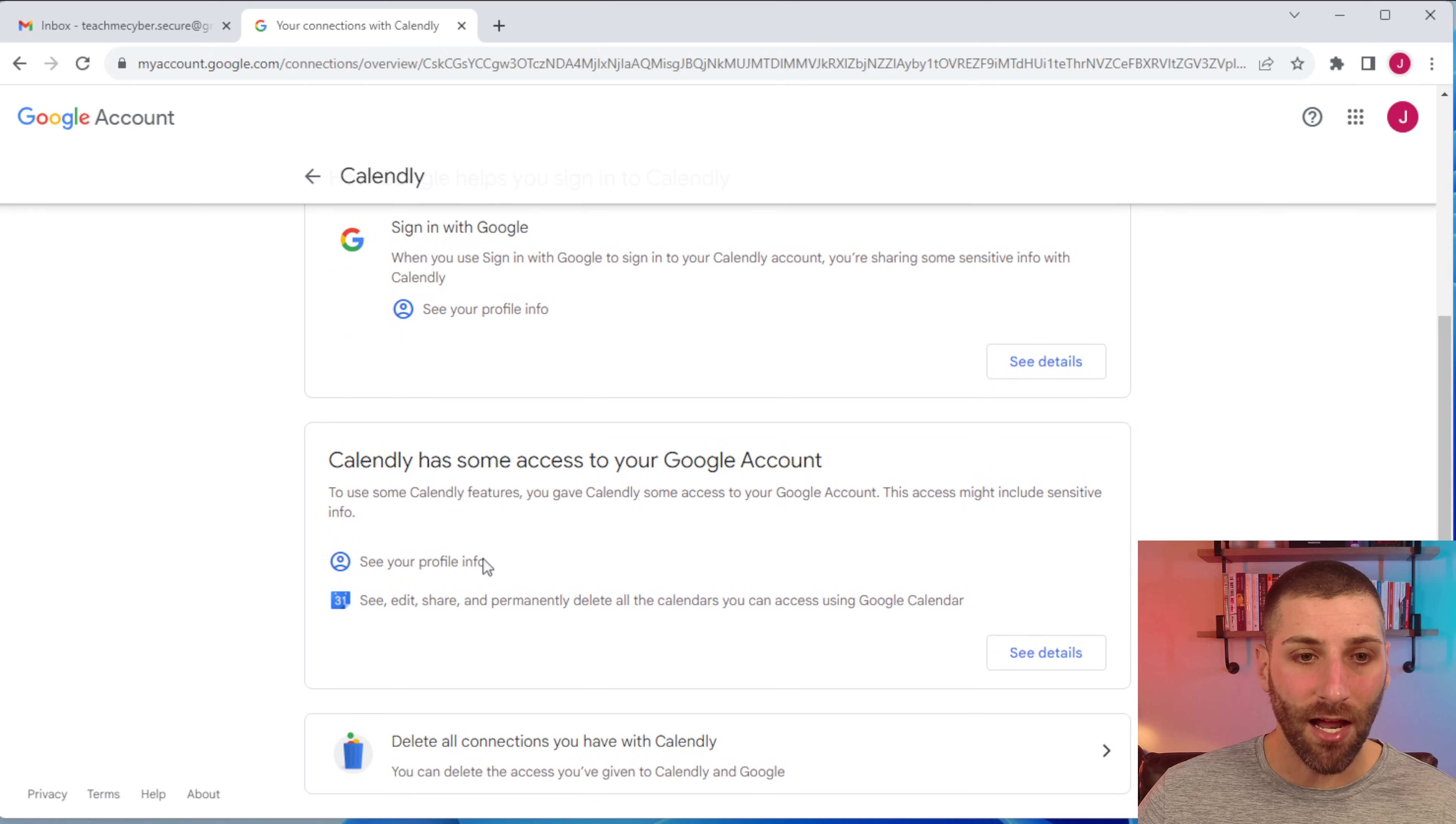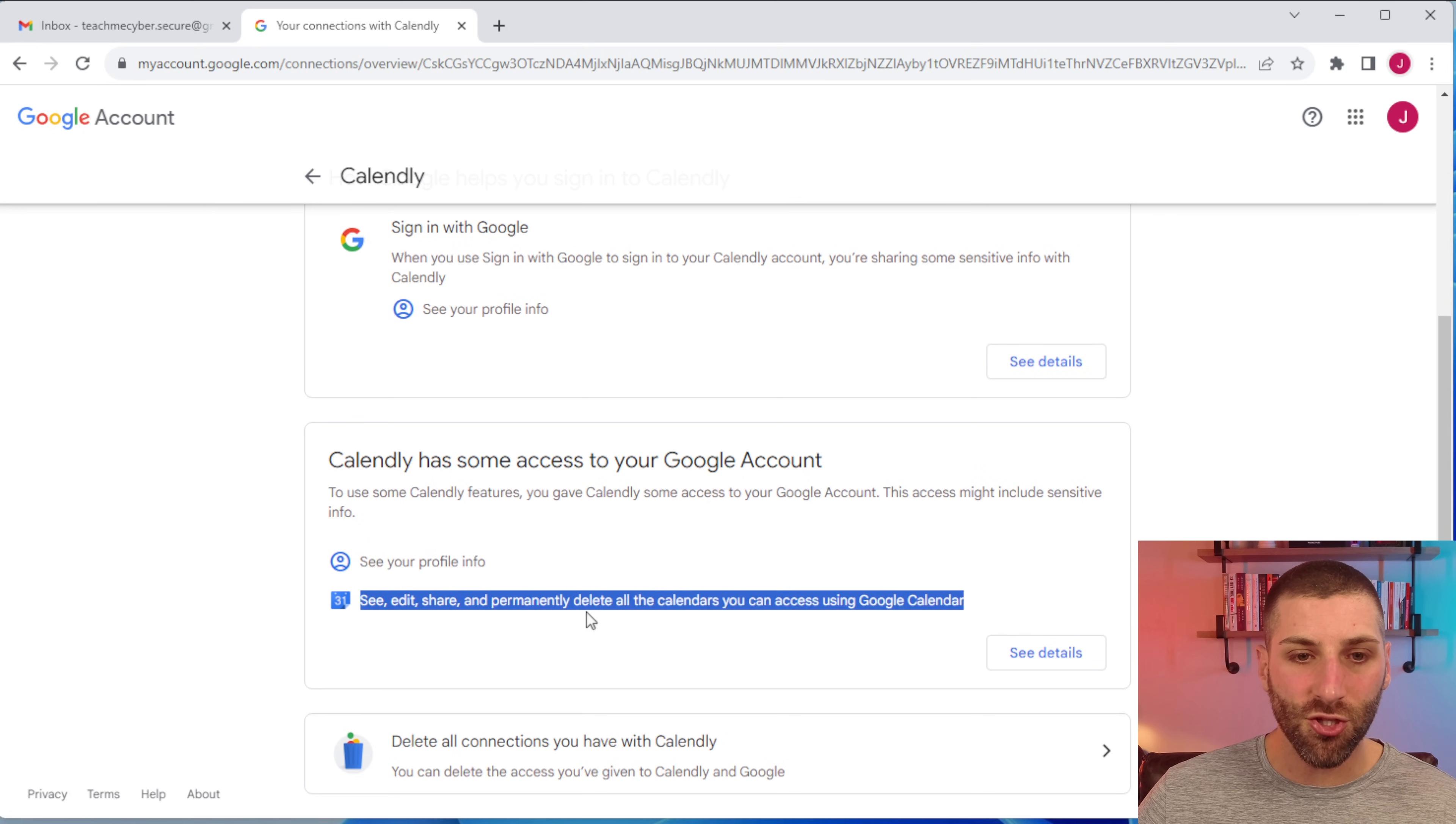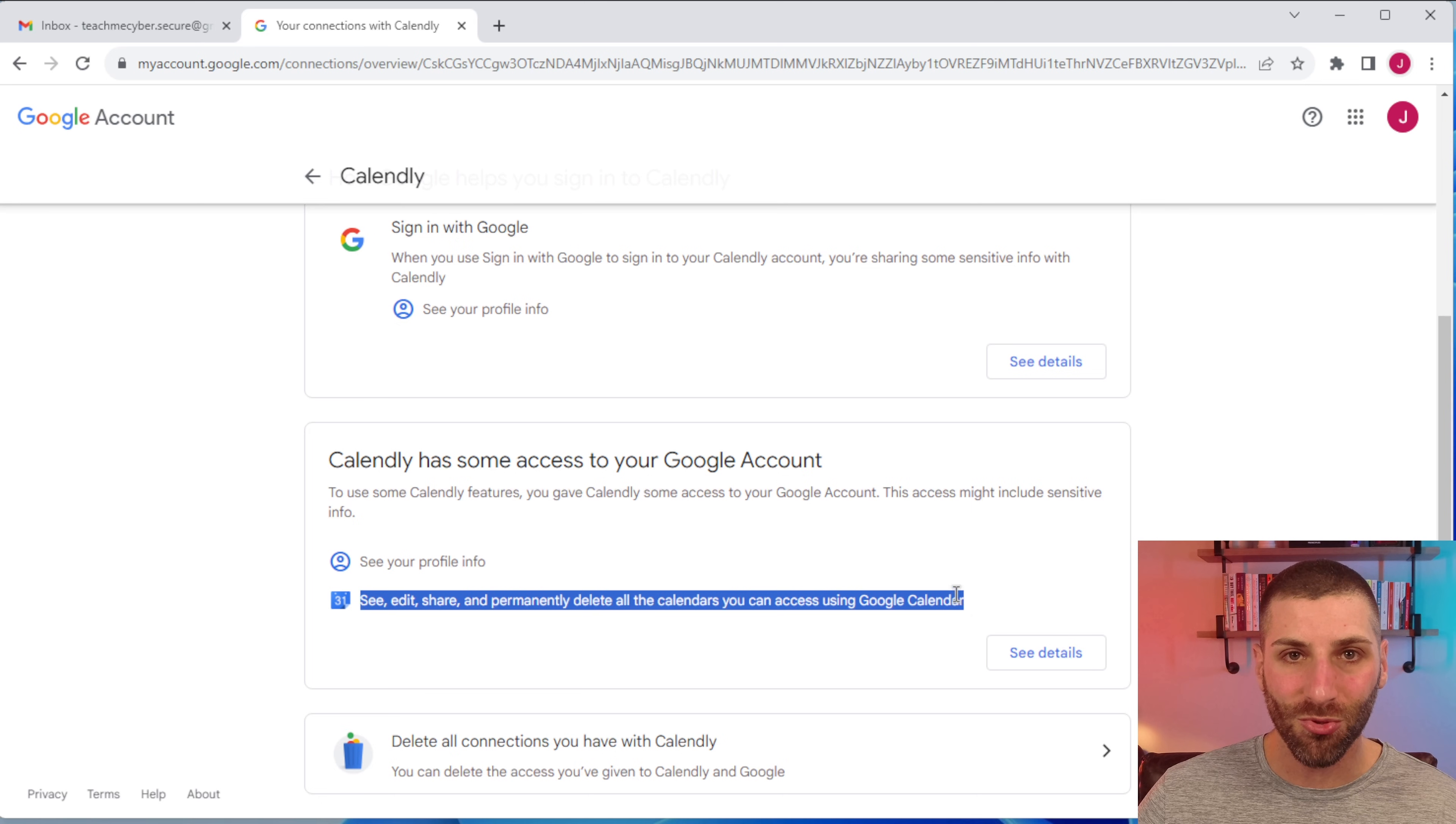In this case, not only can they see your profile info, but they can see, edit, share, and permanently delete all of the calendars that you can access through Google Calendar. I bet you didn't realize that these calendar apps do have the ability to delete things as well, which makes sense because they're going to automatically send you an invite and you can cancel those invites as well. But these are the things that you don't really think of when you're setting up these integrations in the first place.